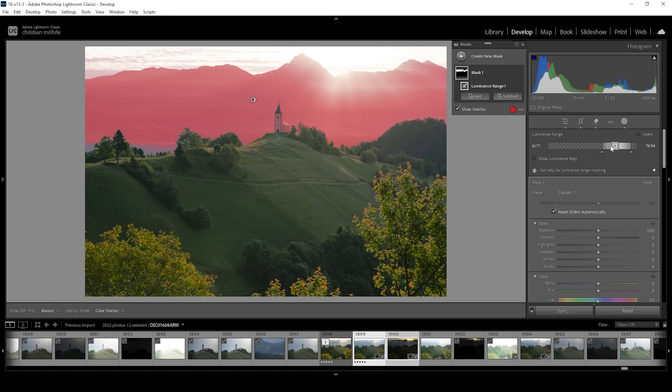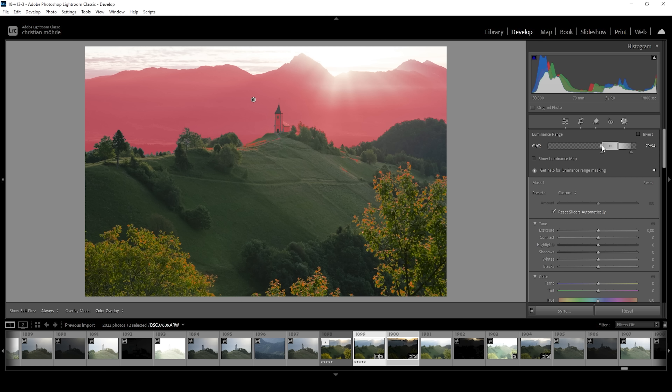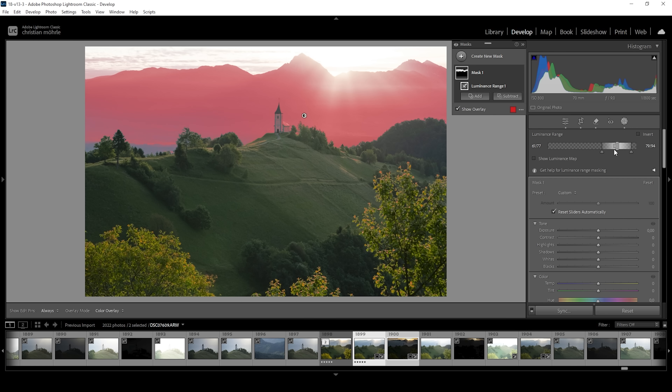These handles in the center just make the mask a little softer towards the edges. If I pull it down, we get a very, very hard edge towards the shadows, and the same happens on the other side. So we want to keep it soft like this.